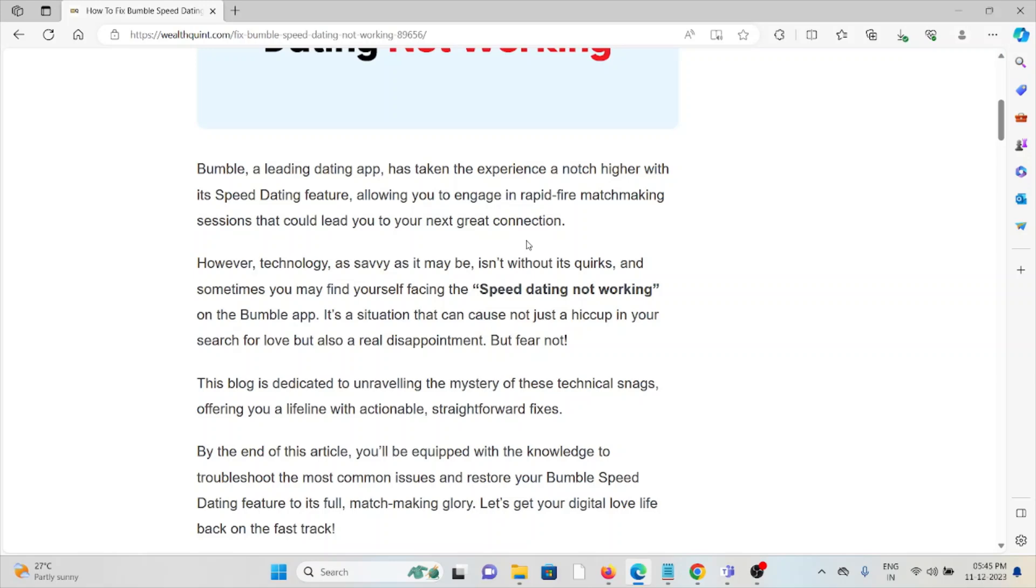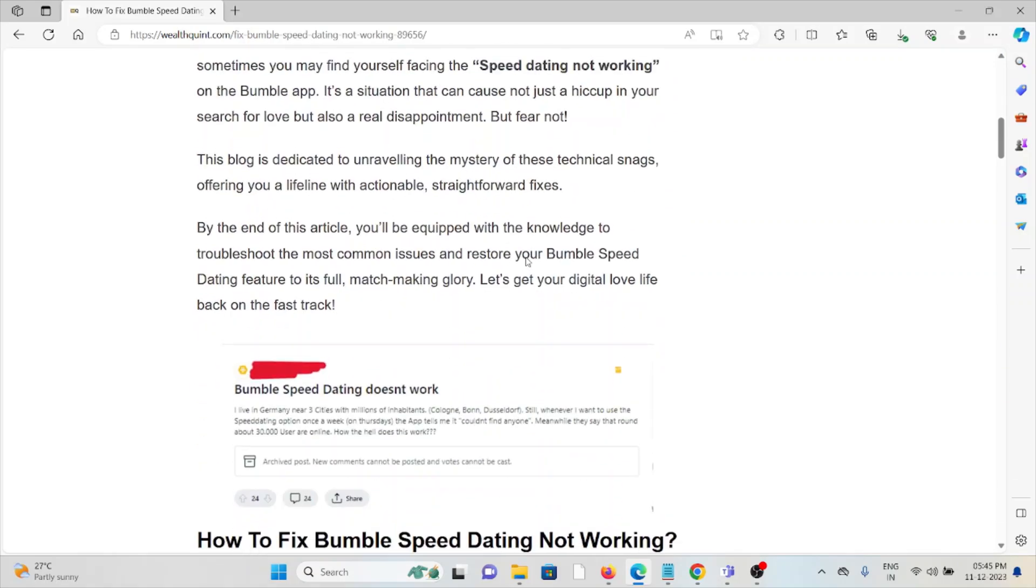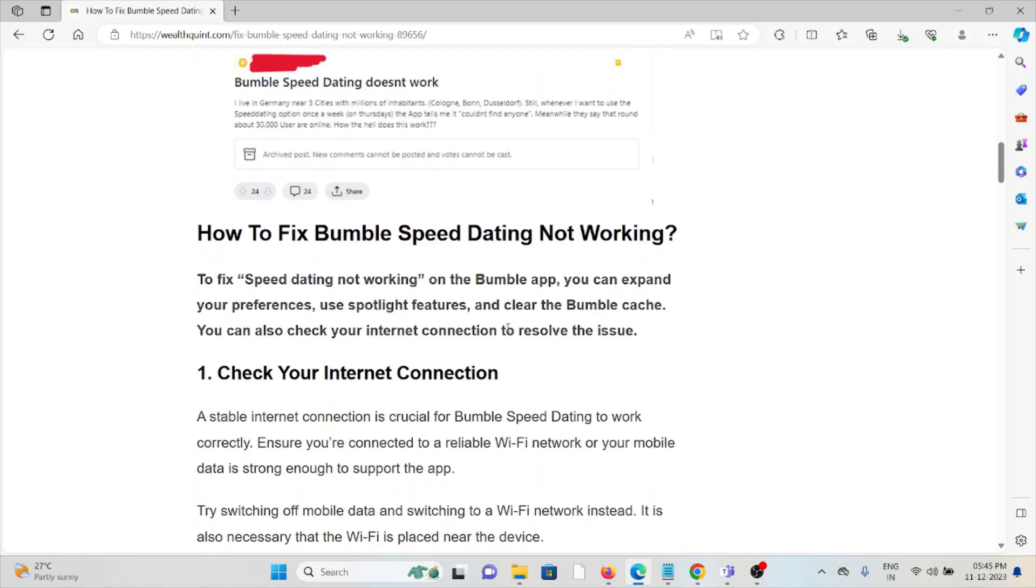It's a situation that can cause not just a hiccup in your search for love, but real disappointment. But fear not, in this video we'll see how we can fix the Bumble Speed Dating not working issue.